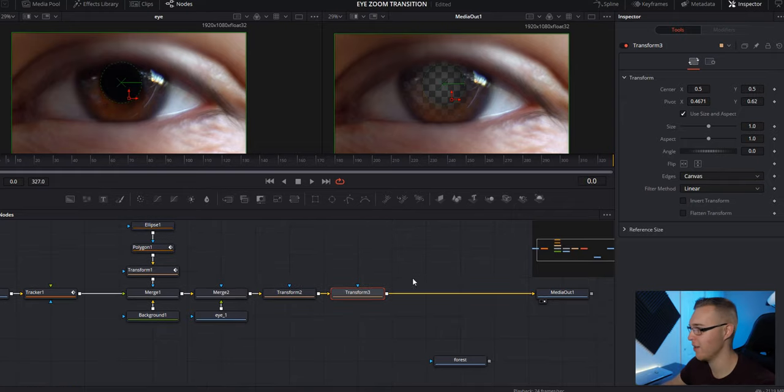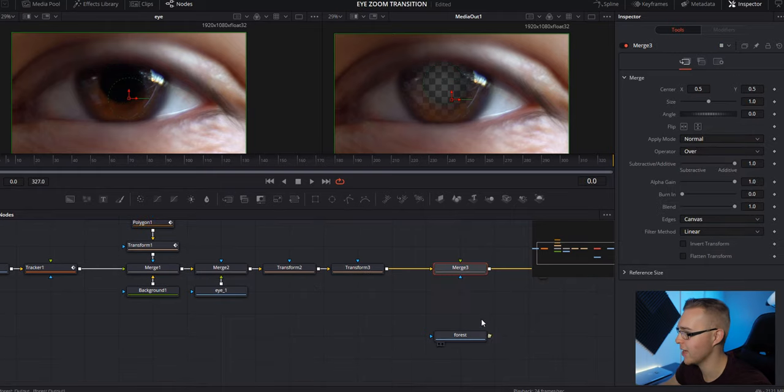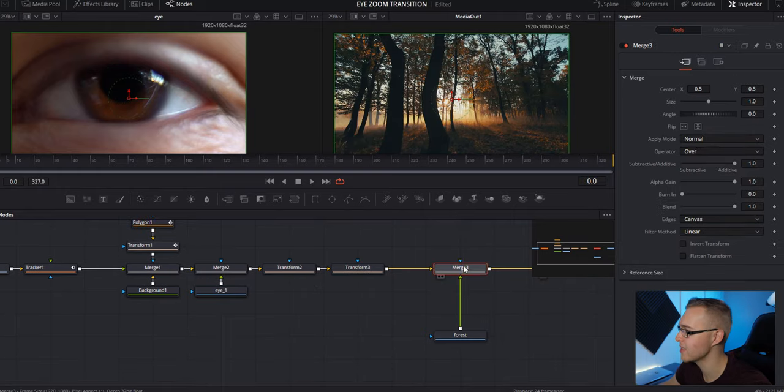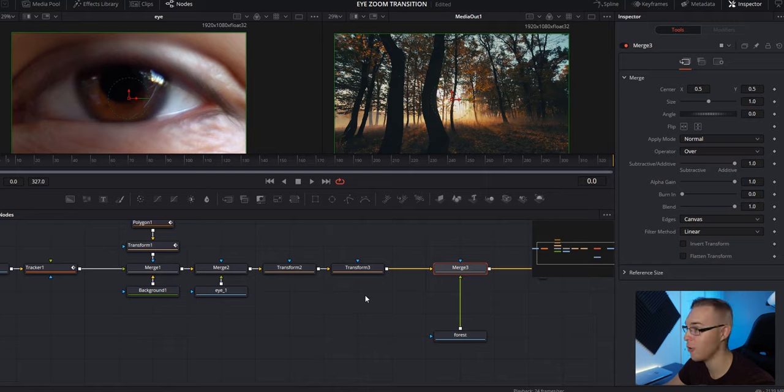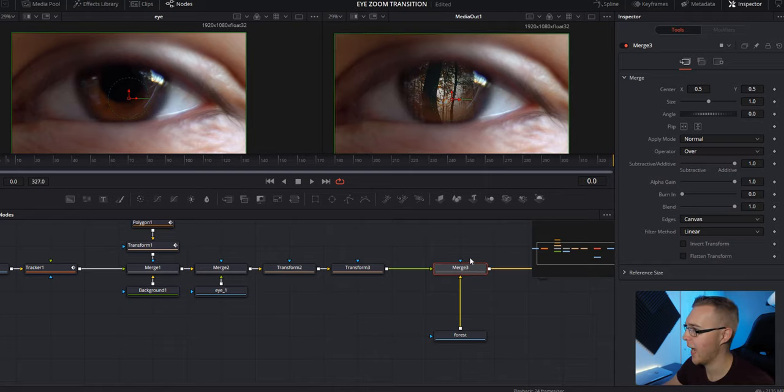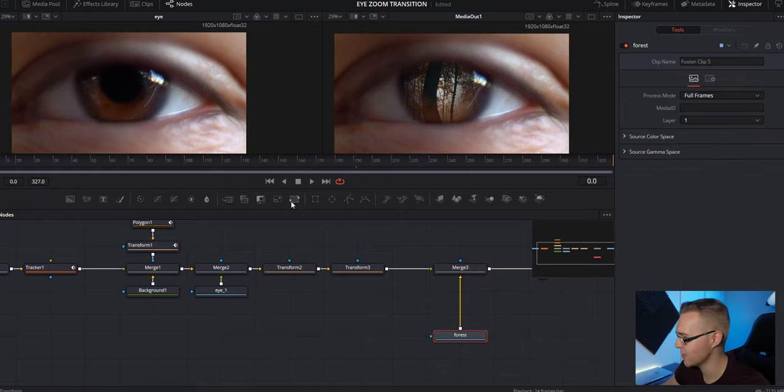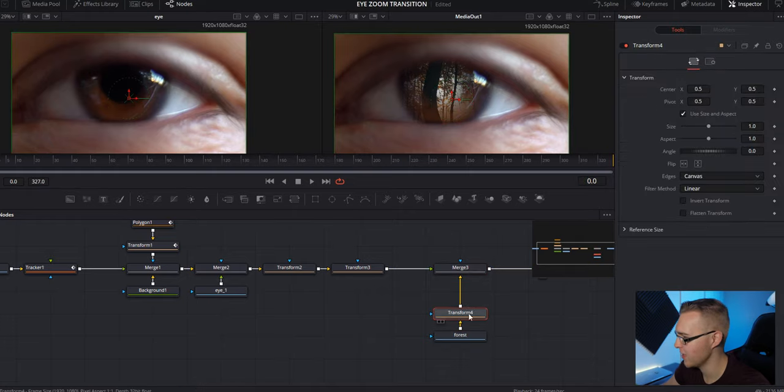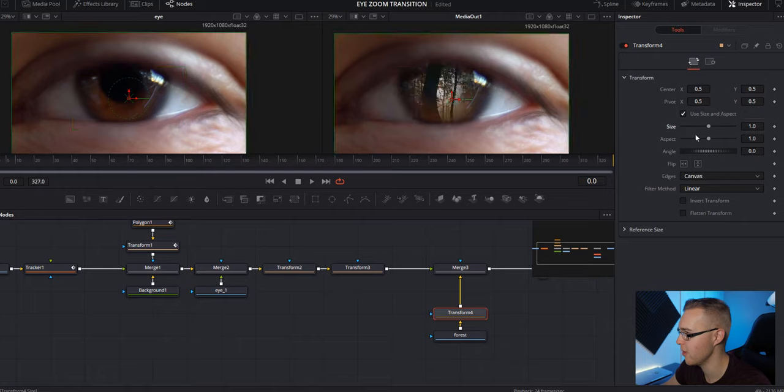So now we want to add in our forest. So just add a merge node right here, connect our forest, make sure that our forest is in the background and our eyes in the foreground. So under this merge, just control T and it'll shift it to the background. I like to add in a transform node right here, just in case I want to scale things in, move it around, do all that stuff.